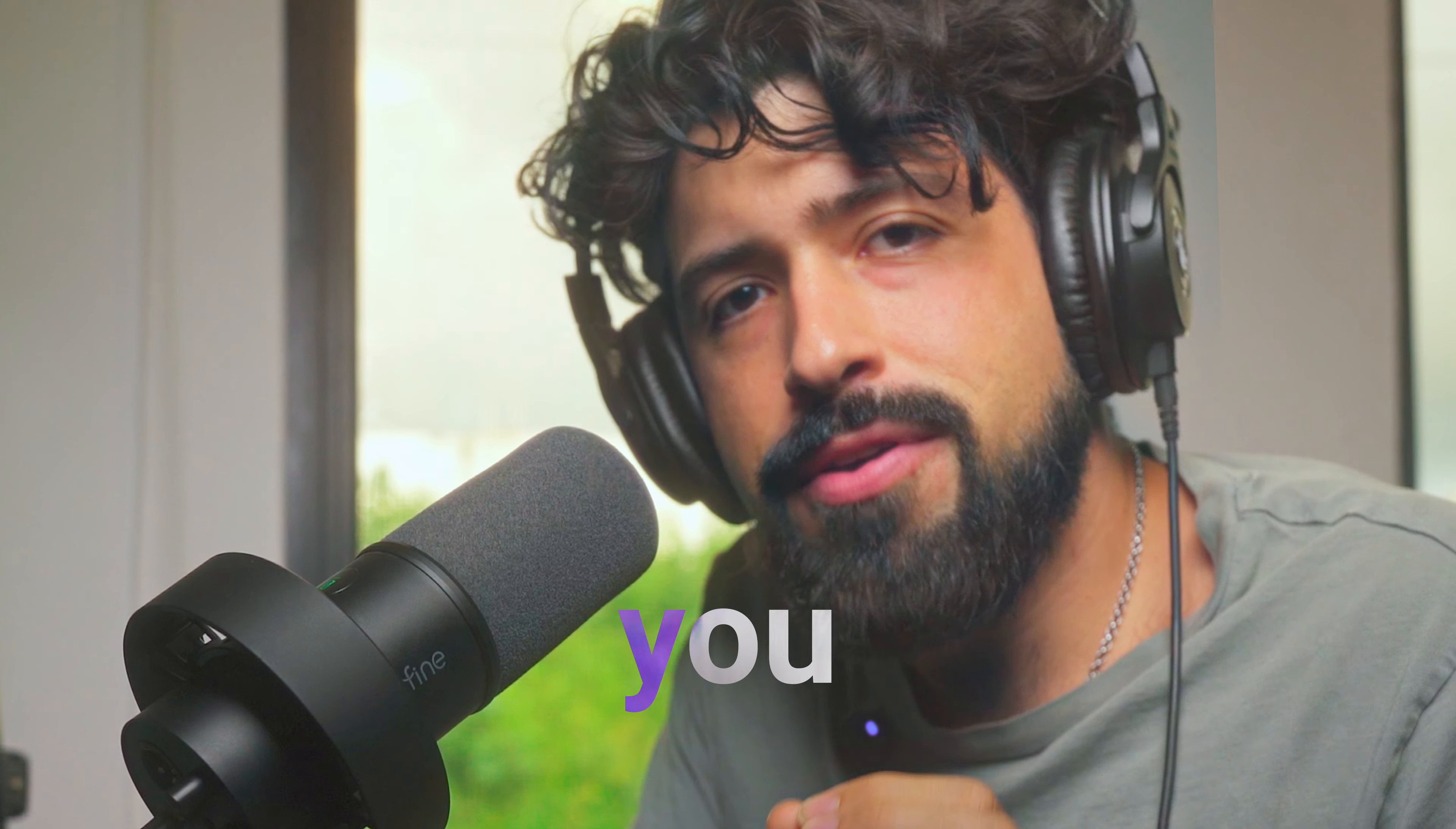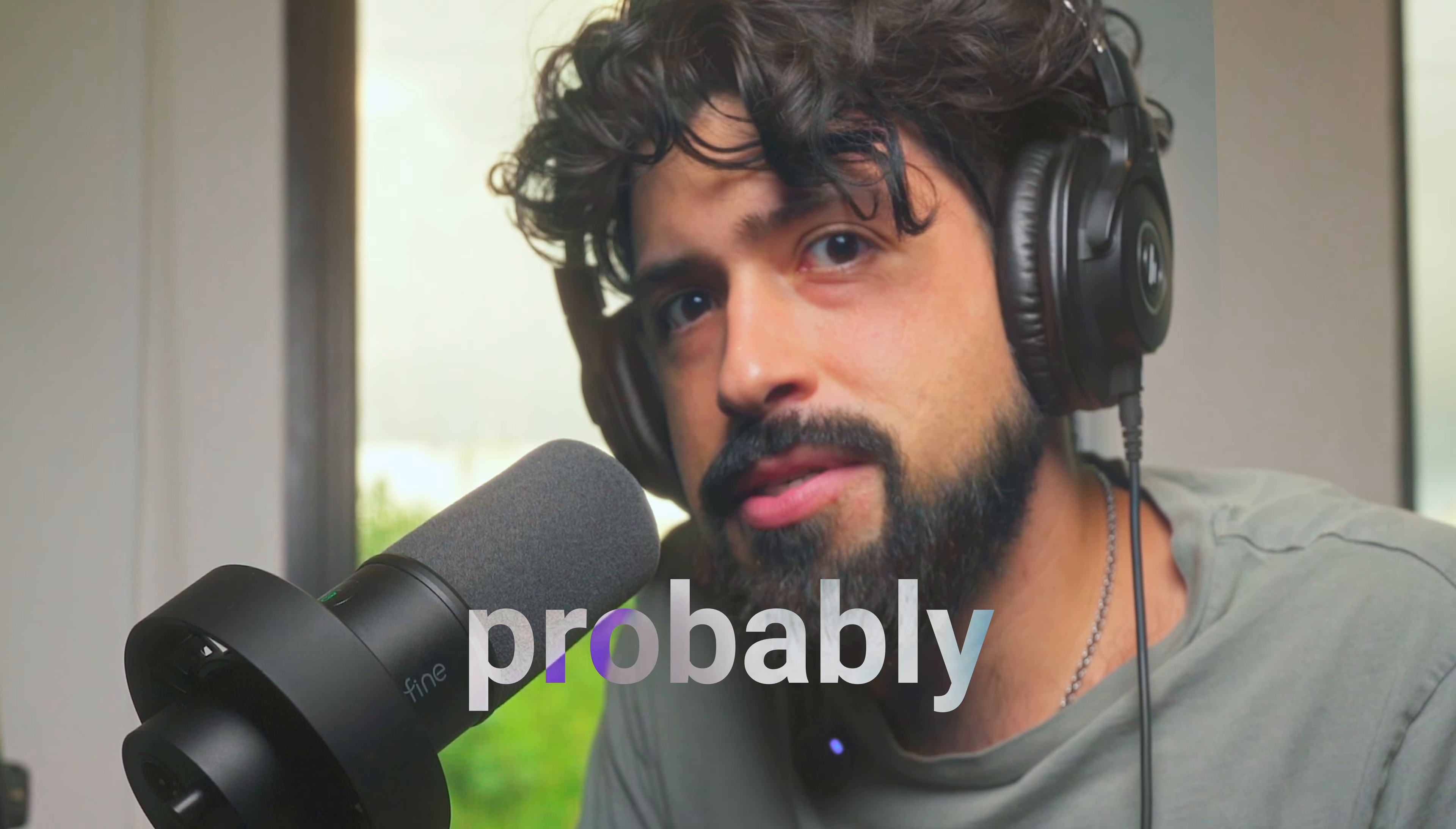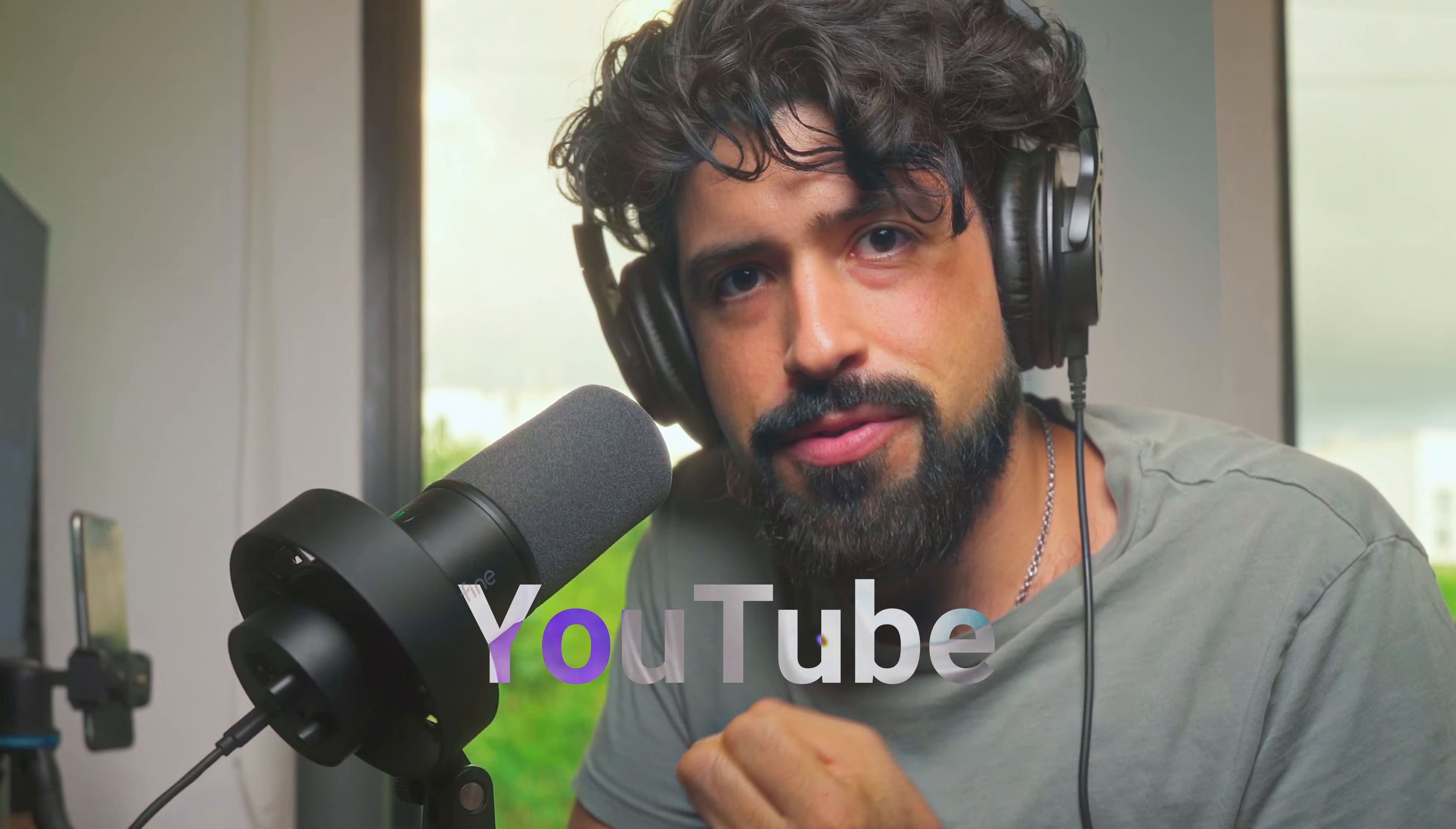Today I want to teach you how you can create these trendy subtitles that you've probably seen on short form content and YouTube videos. The process is quite simple, but will require some creativity from your end.